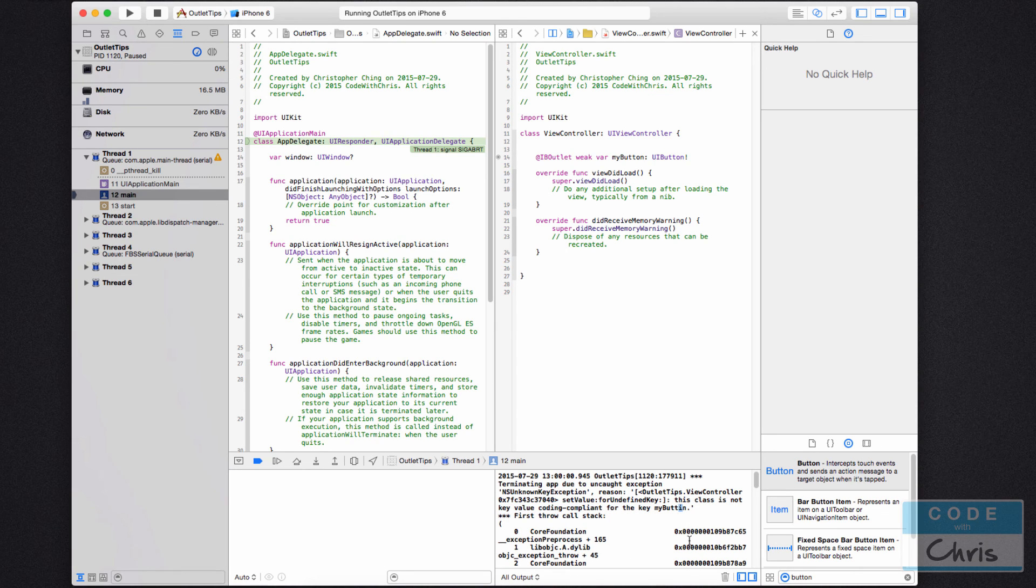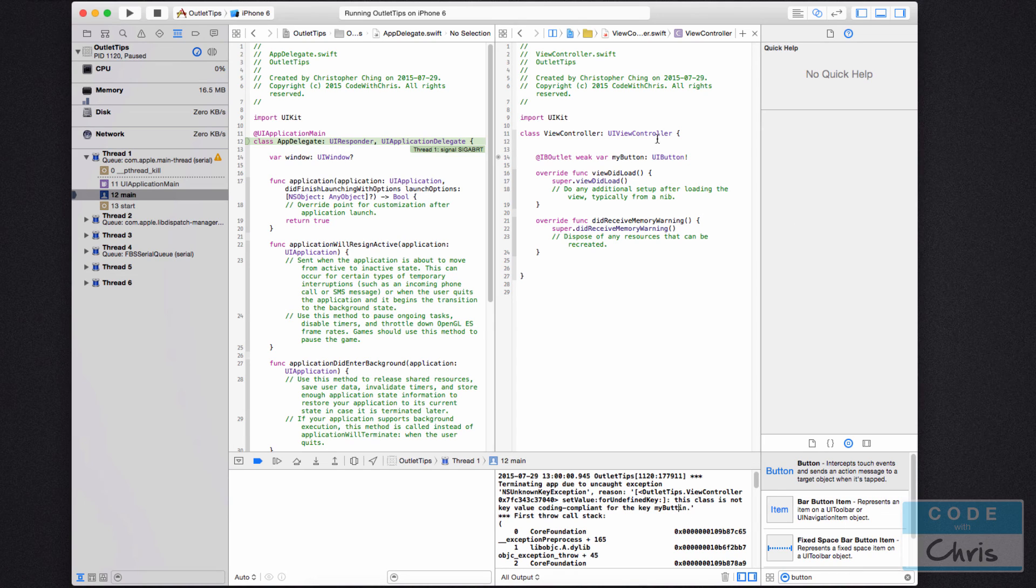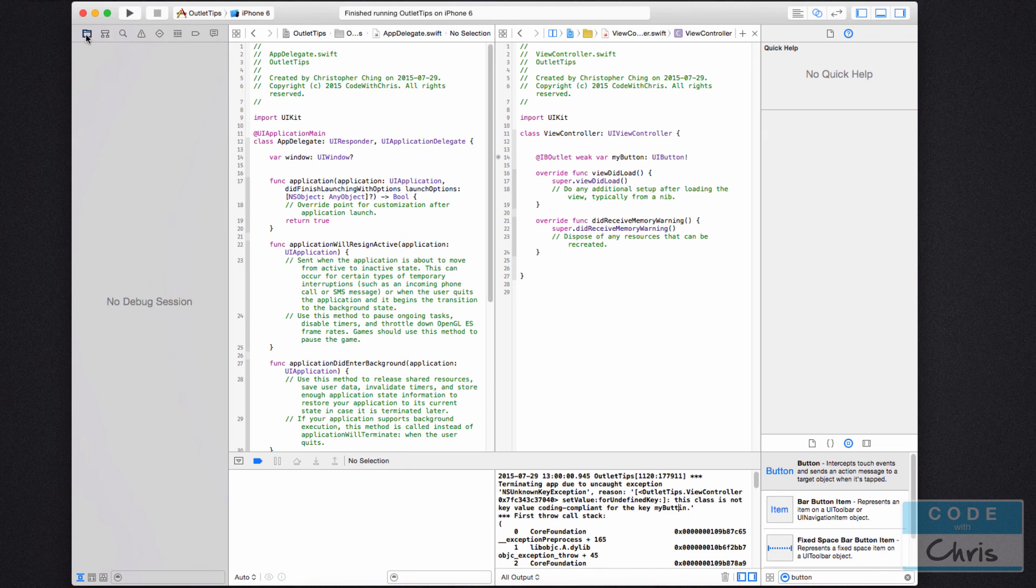This is the misspelling. See, it's spelled with an eye. So I thought we deleted that outlet, right? Why is it complaining that it can't find it? Well, let's just stop this for a second.